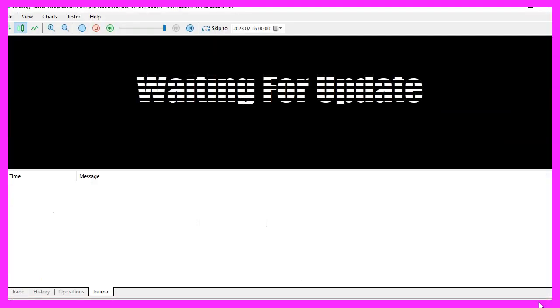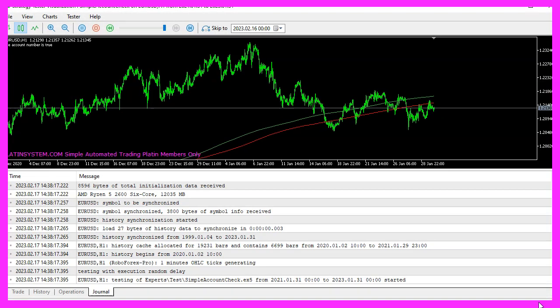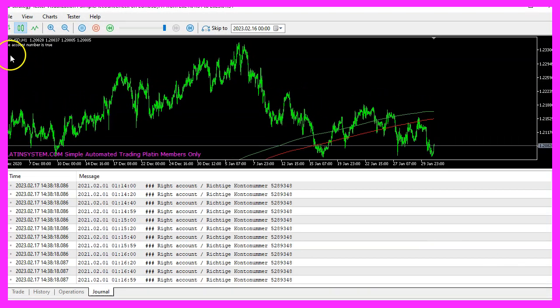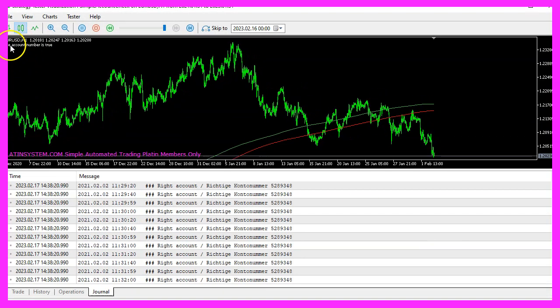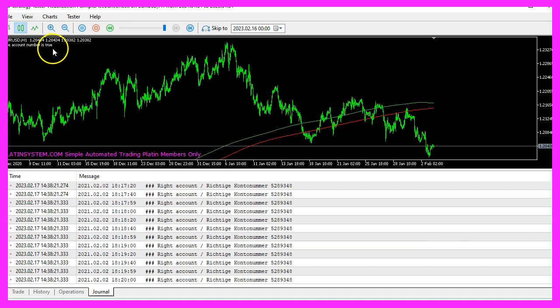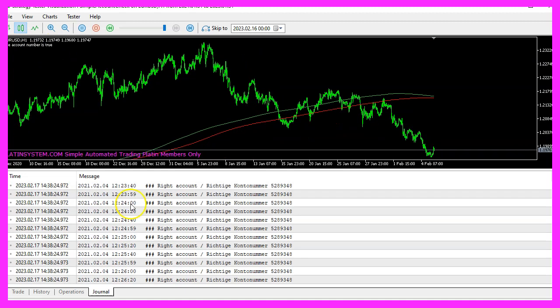Restart the test. And now we get the output, the account number is true.